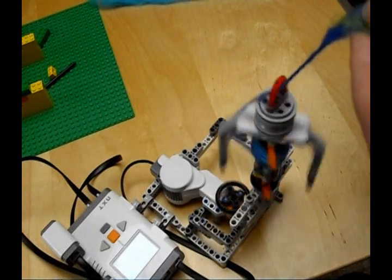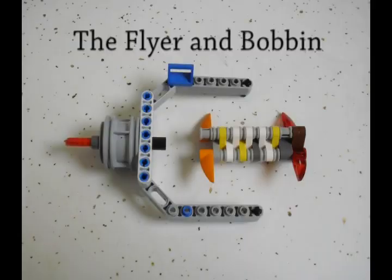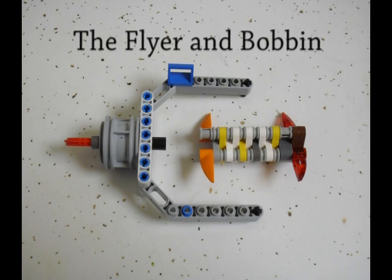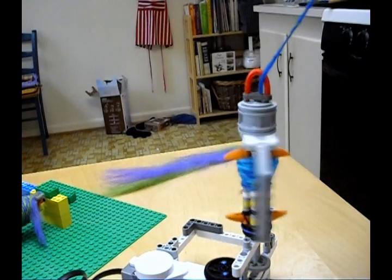There are two key pieces to my LEGO Spinner. These are the flyer and the bobbin. The flyer is what actually spins the wool, and it is on an axle that is powered by a Mindstorms motor. The bobbin rotates freely on that same axle.